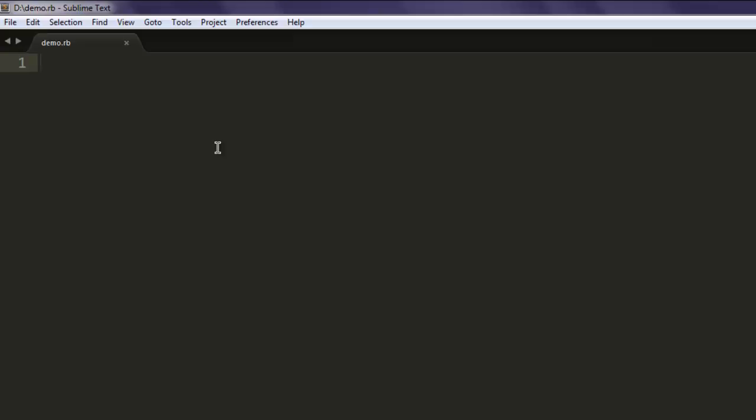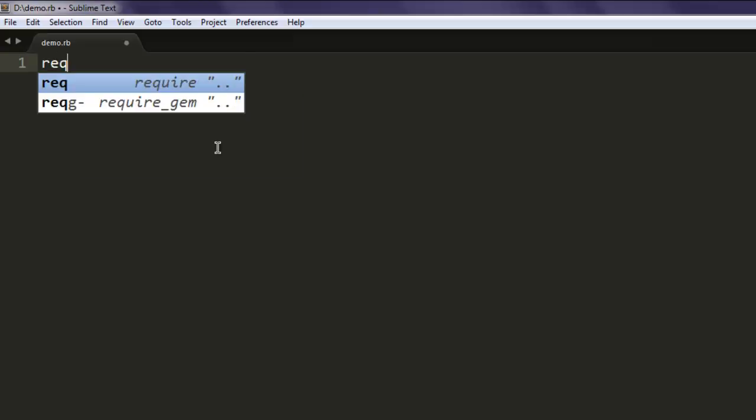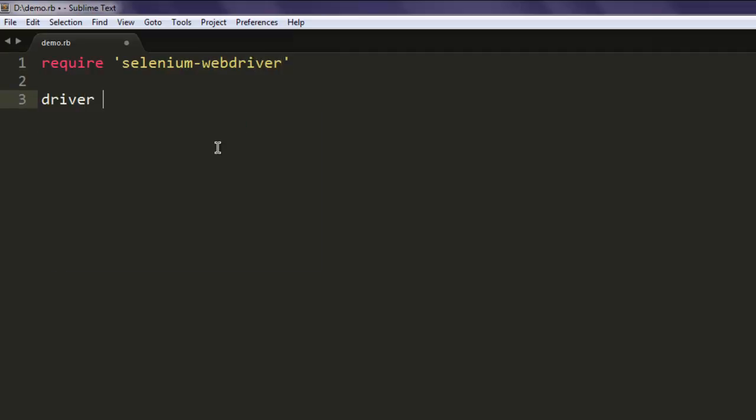with any other name, just remember it should end with .rb extension. Now type in 'require' and then call for the selenium-webdriver gem. After that, create a variable named driver.